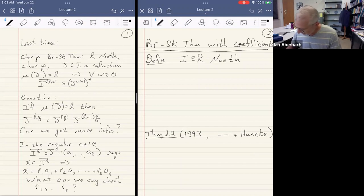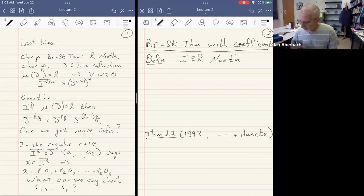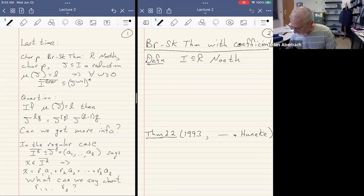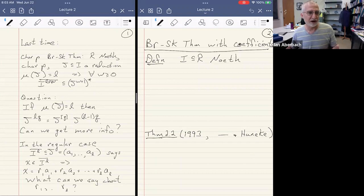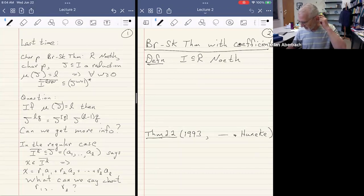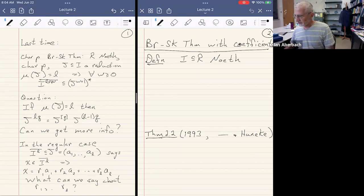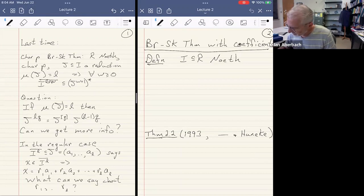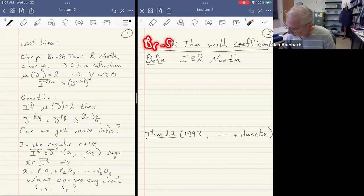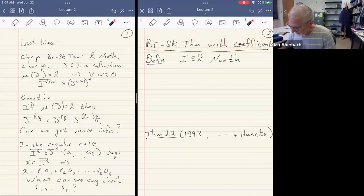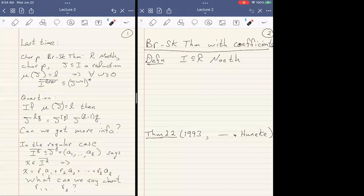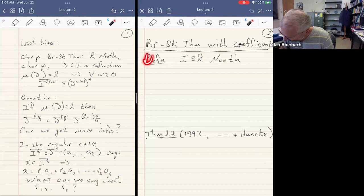Can we say something really nice, like, are the R's in I to the L minus one? Well, that's probably unlikely. But it turns out we can make some statements. One has to be careful; it's difficult to do the computations here because any information you get is up to Syzygy relations on the R's with respect to the A's. So that's the beginning of today's lecture: to talk about Briançon-Skoda theorems with coefficients. We're looking to get some information on those R's.